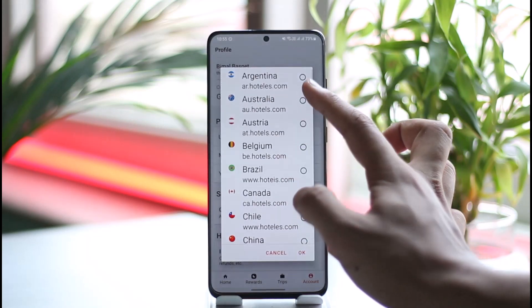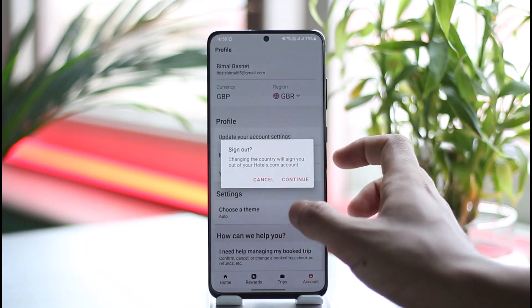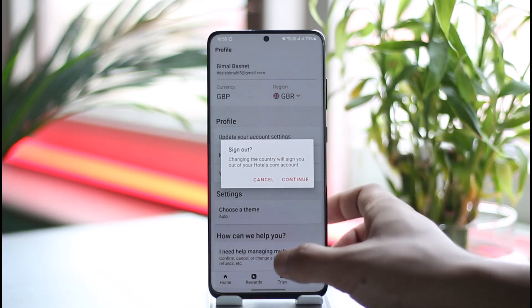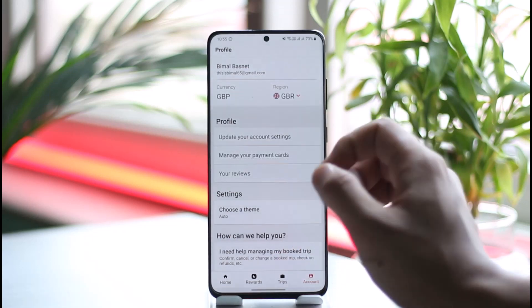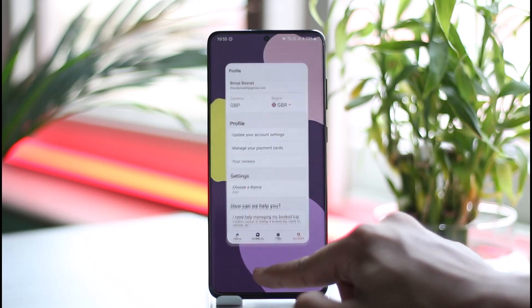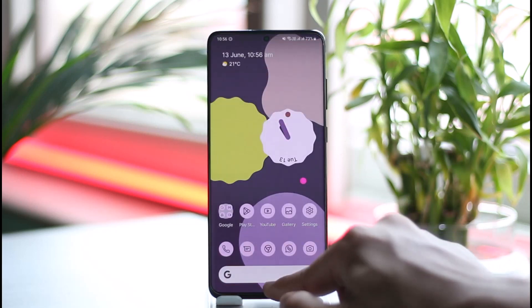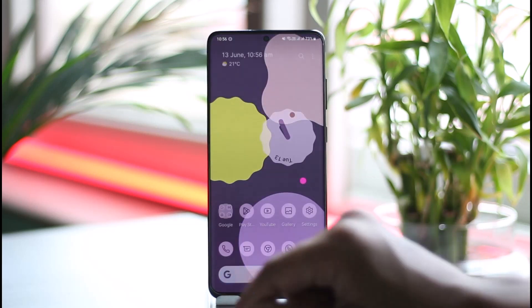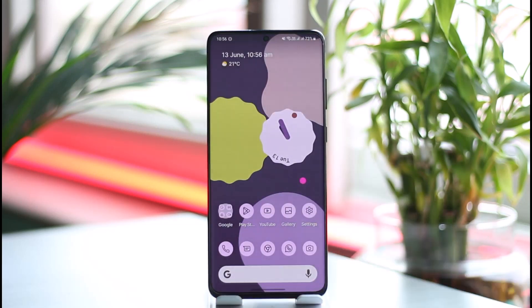If you want to change it to, let's say, AUD, you have to select Australia here. Then you have to go ahead and sign out and sign back in. The next time you sign in, the currency is also going to change automatically. This is how you can change your currency on Hotels.com.